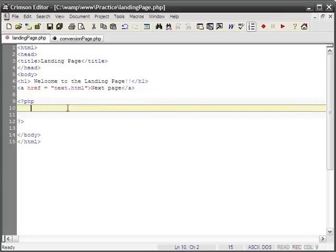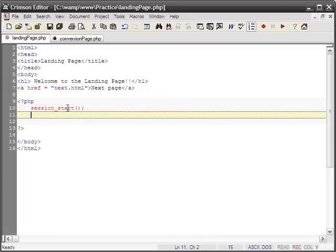As you can see, I retrieve the CLUID value from the GET variable. Note that I am retrieving the value stored in Clixer OPT, which is the default variable parameter name from Clixer.